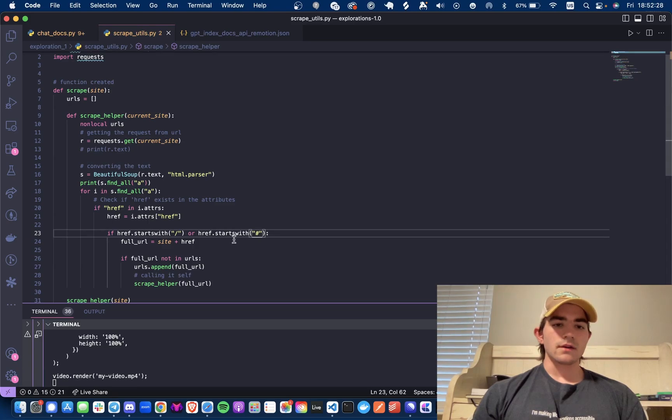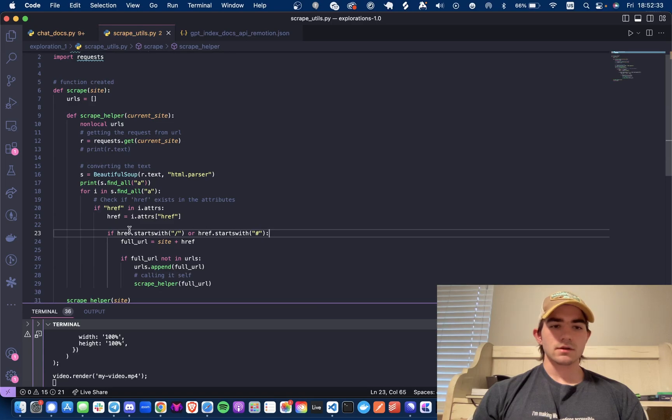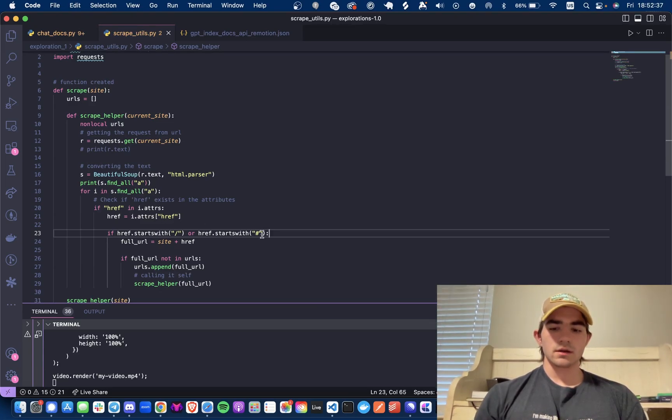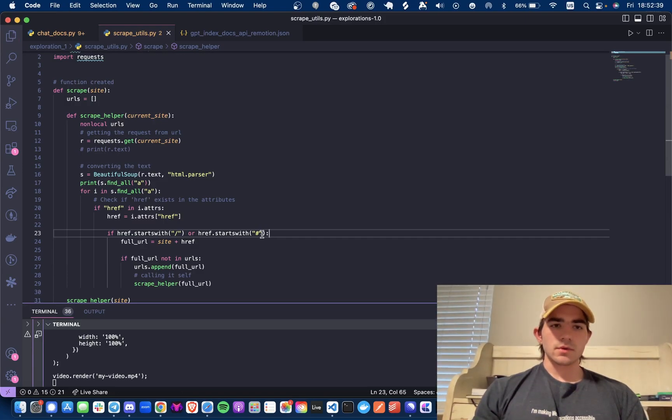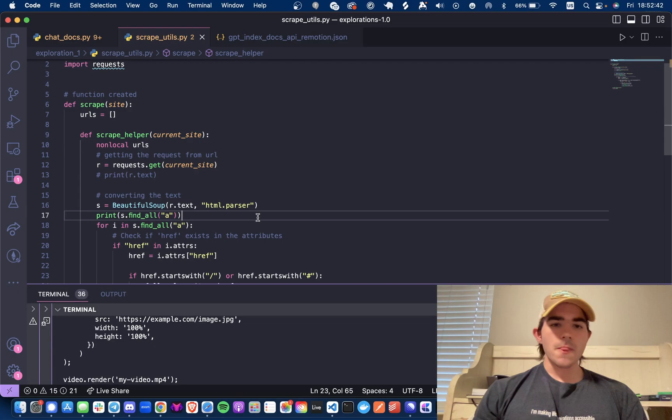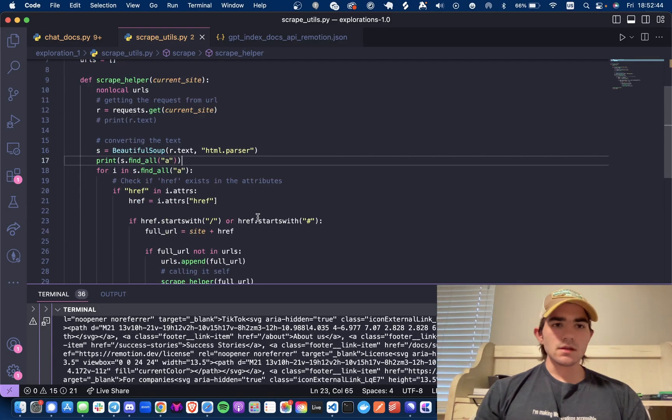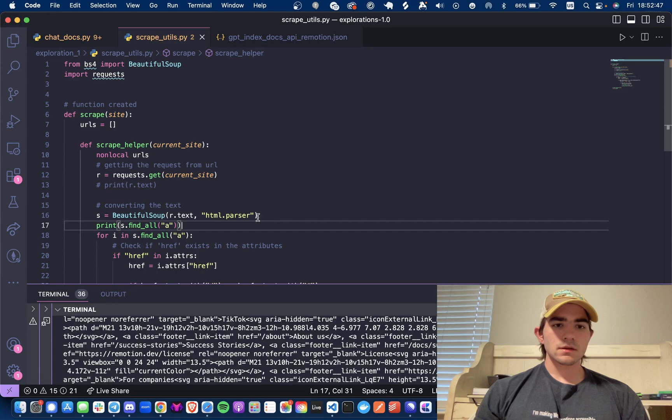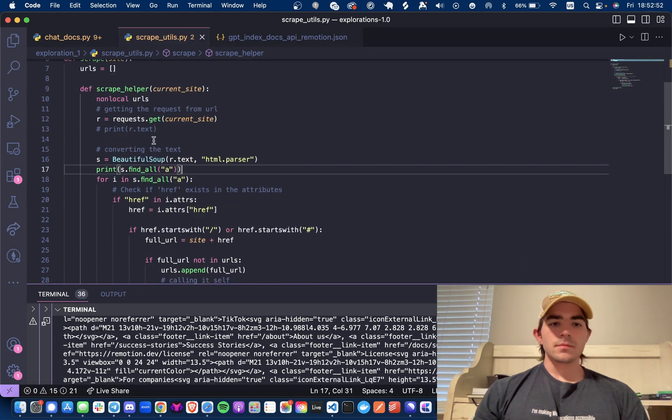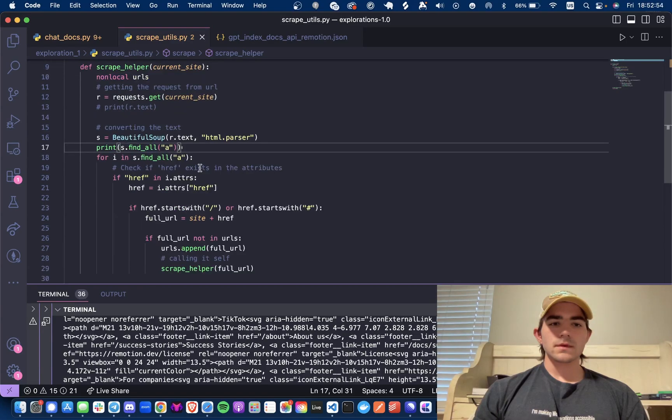For me I found this check usually helps - if it starts with a forward slash in the href in all the a tags, or with a hashtag. Let me just zoom in a bit, this might be easier.